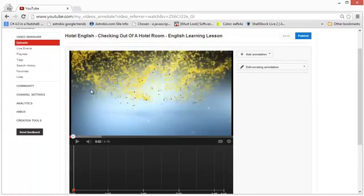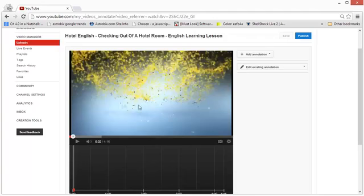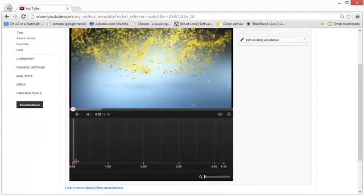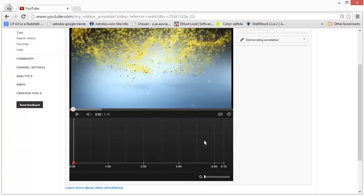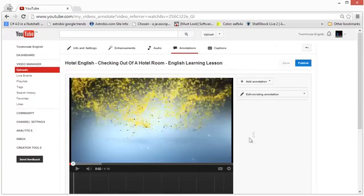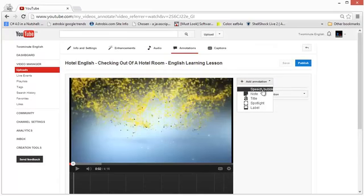The video editor is divided into two parts. The top is the preview where you see the actual video playing, and the bottom part is a graph where you will actually see the beginning and the end of the annotation that you put in. We'll see that in a moment.